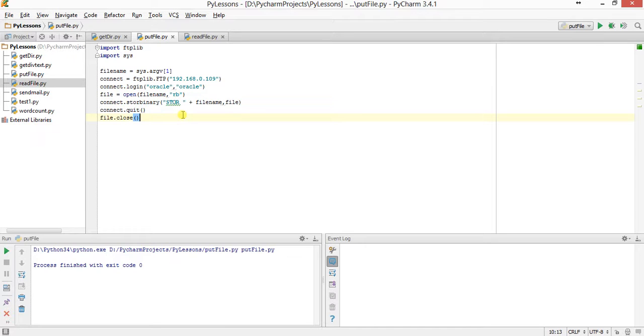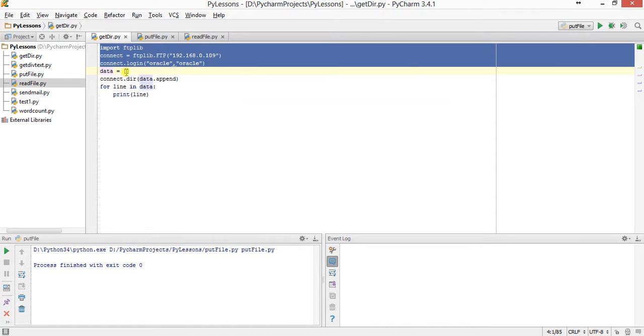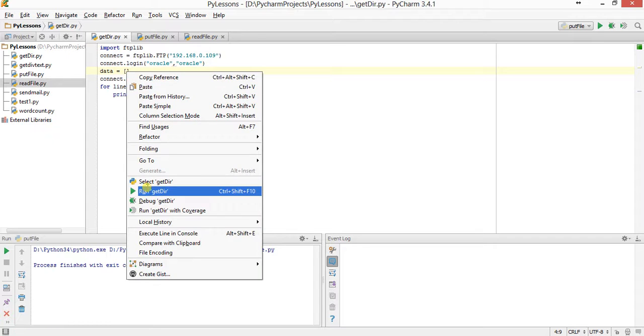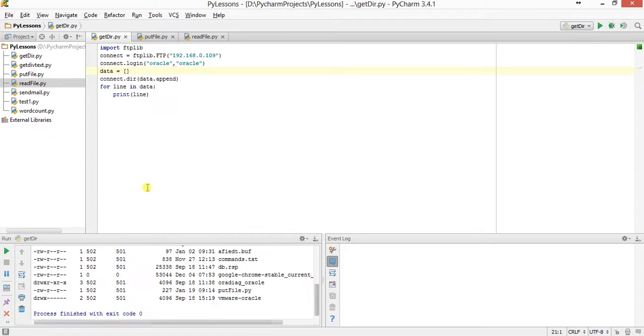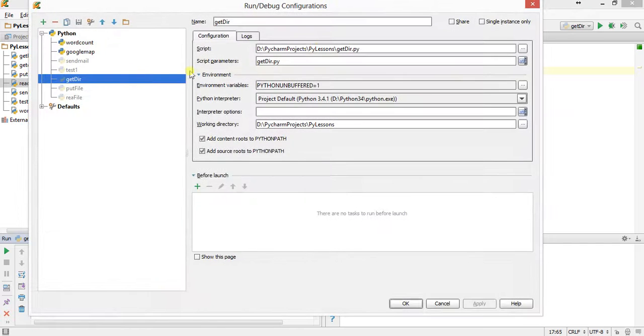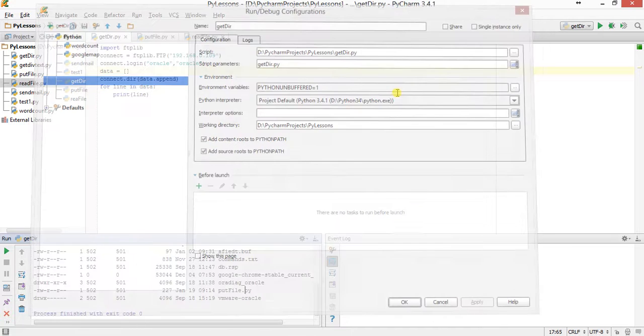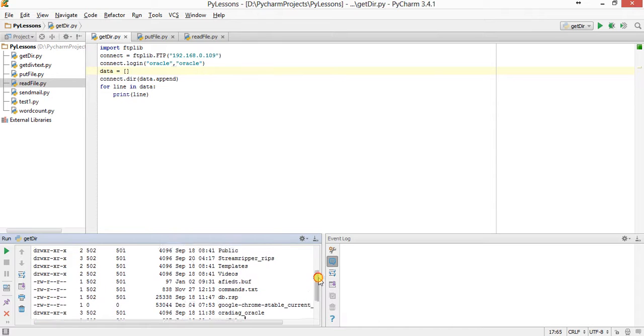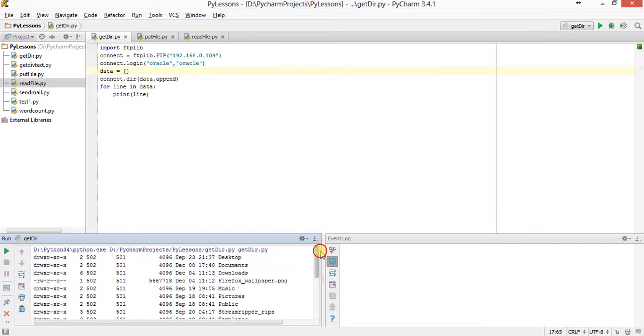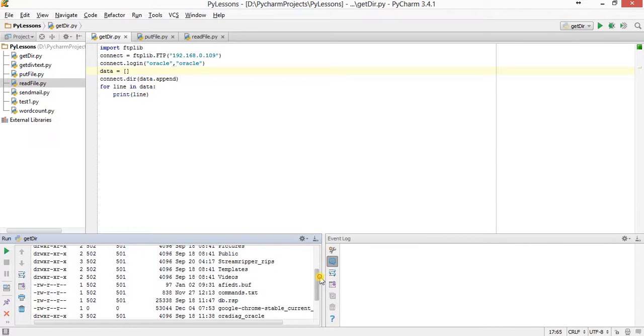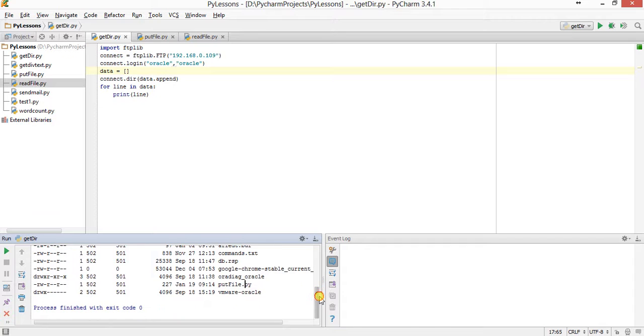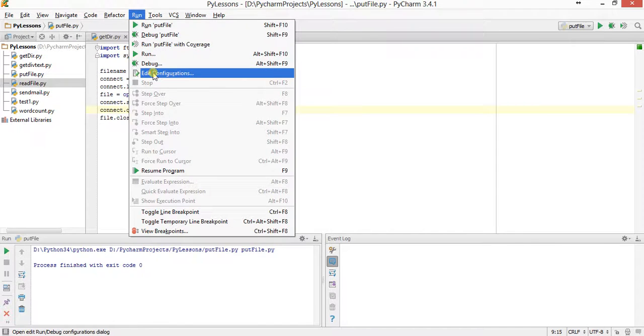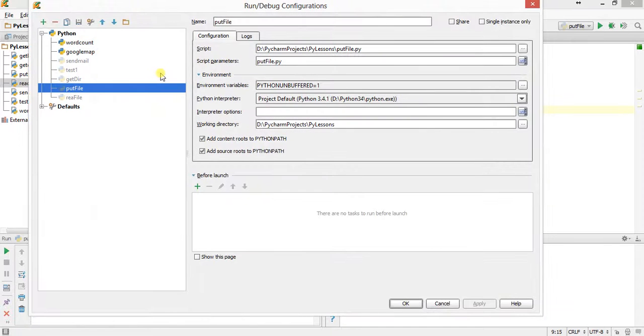I just missed one thing - you have to close the file after opening it: file.close. So I run the put_file again. Get_dir.py - I have uploaded get_dir.py. It should be here. I'm checking the wrong configuration - this is my put_file and I have to change this one. Put_file is uploaded, so I need to try get_dir.py.